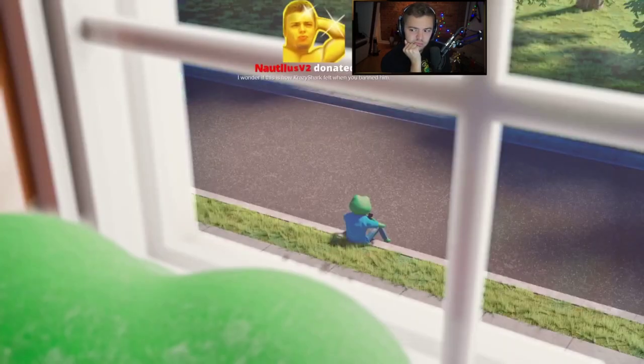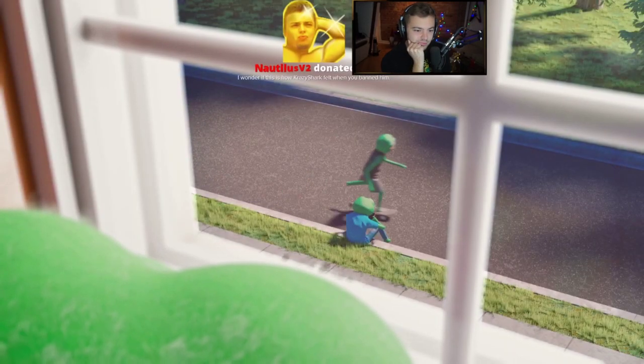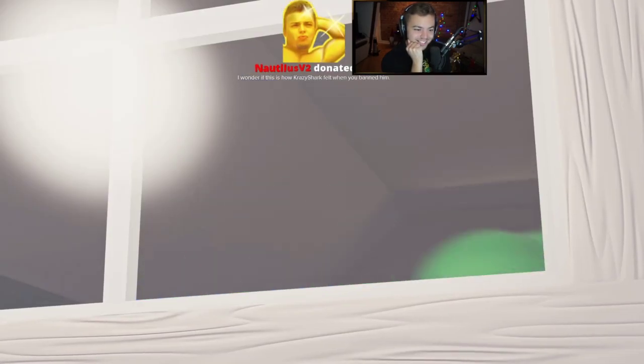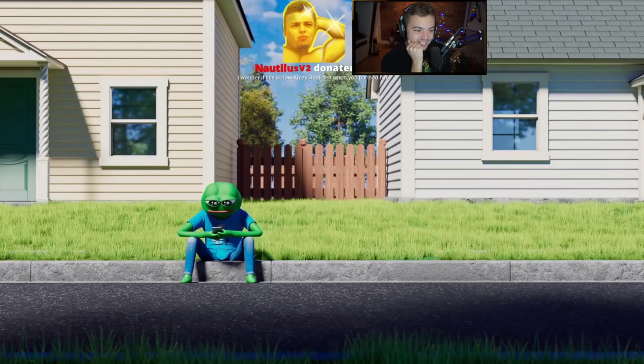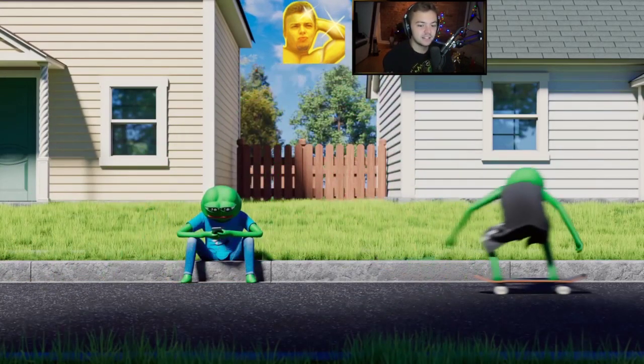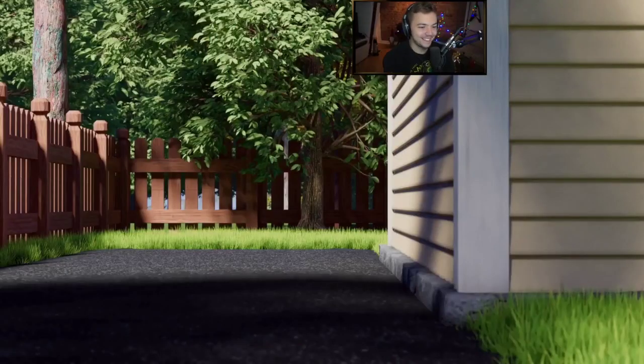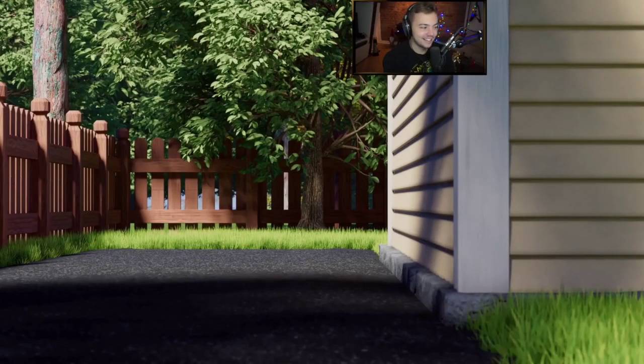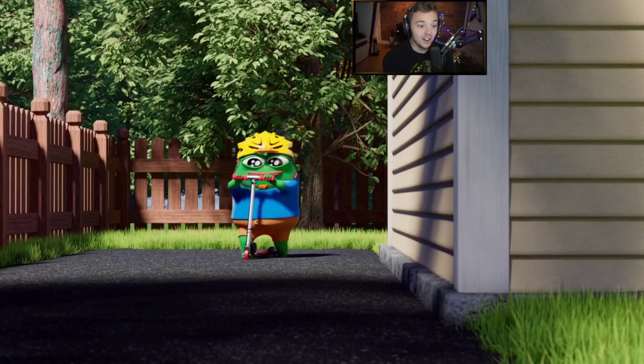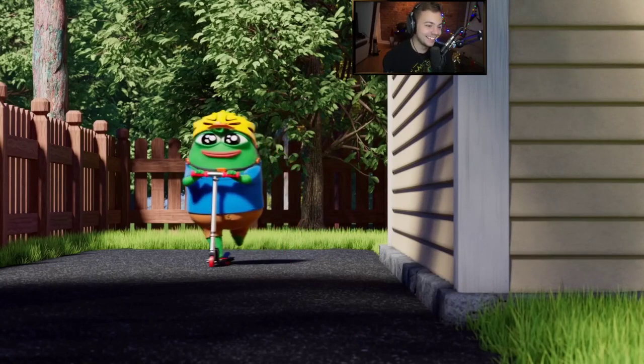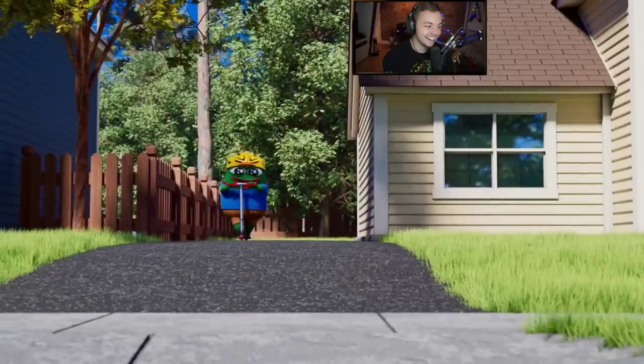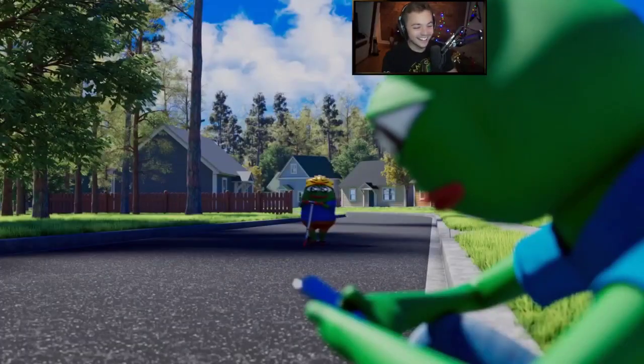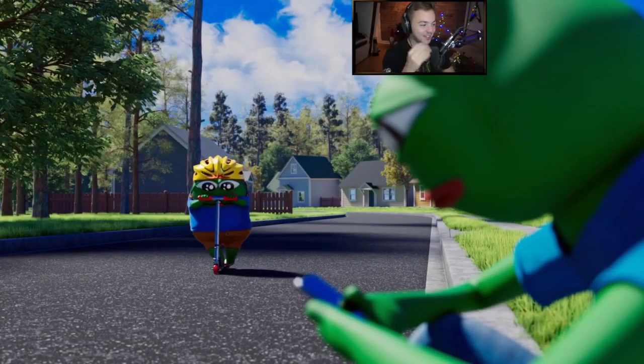I wonder if this is how crazy shark felt when you banned him. Yeah the quality is amazing. Crazy shark ban was just oh my god. I got shivers because he's so cute man.